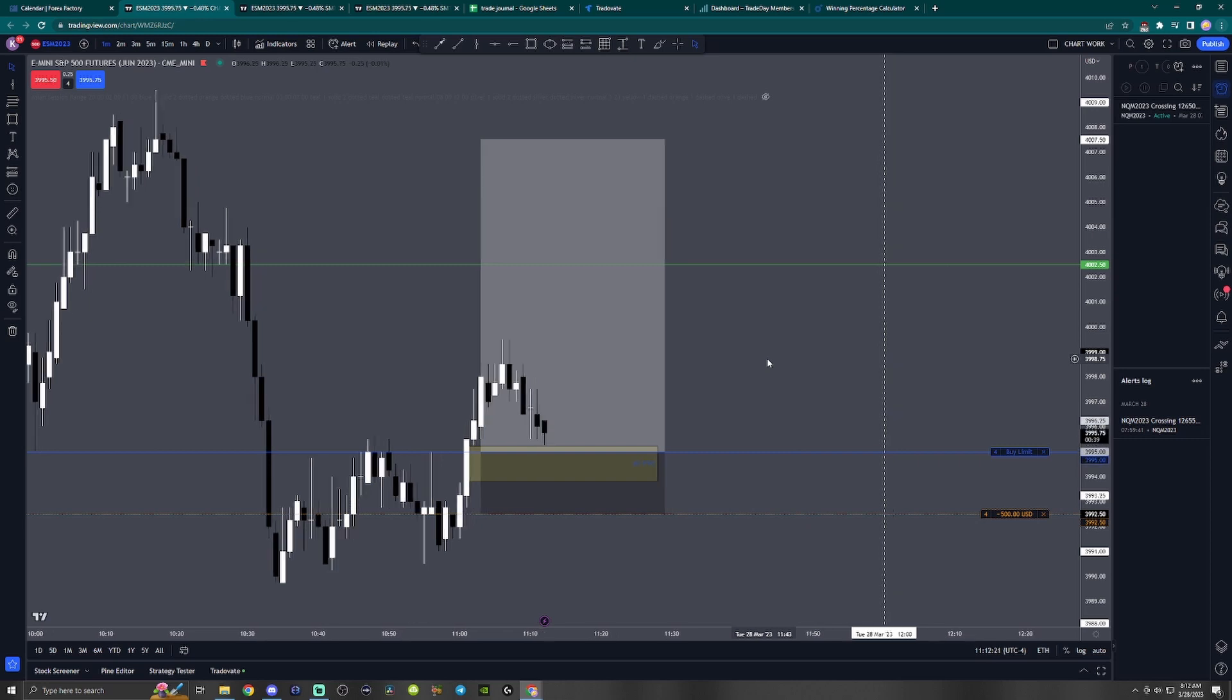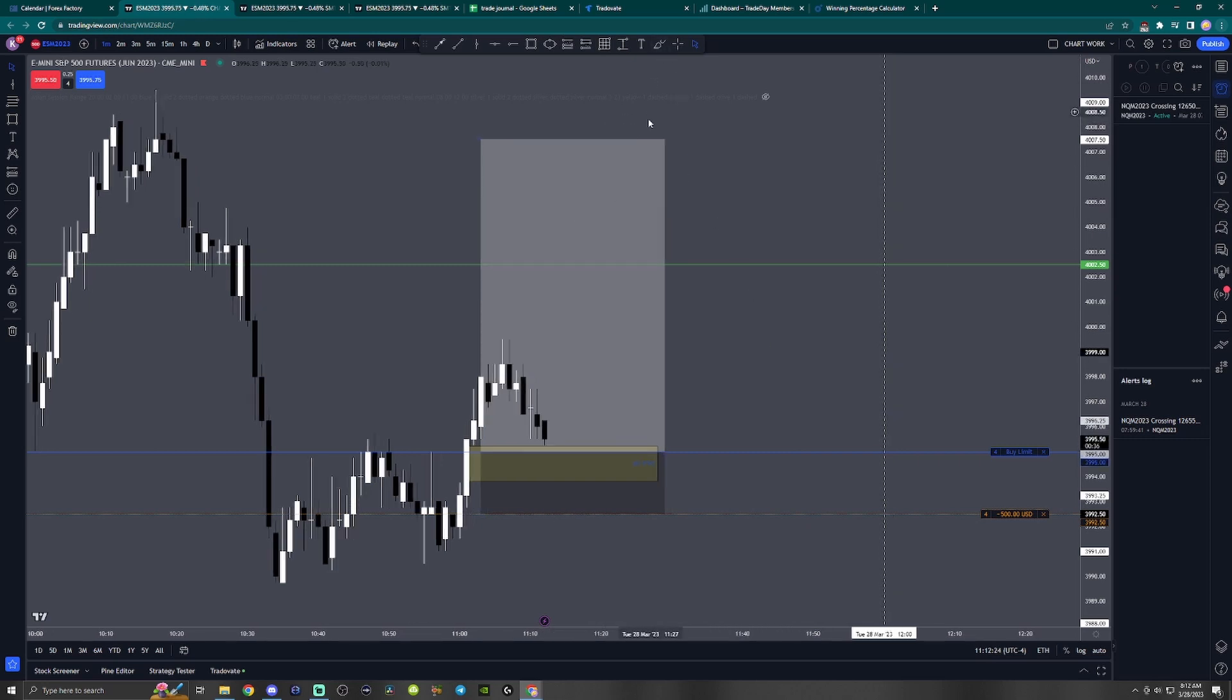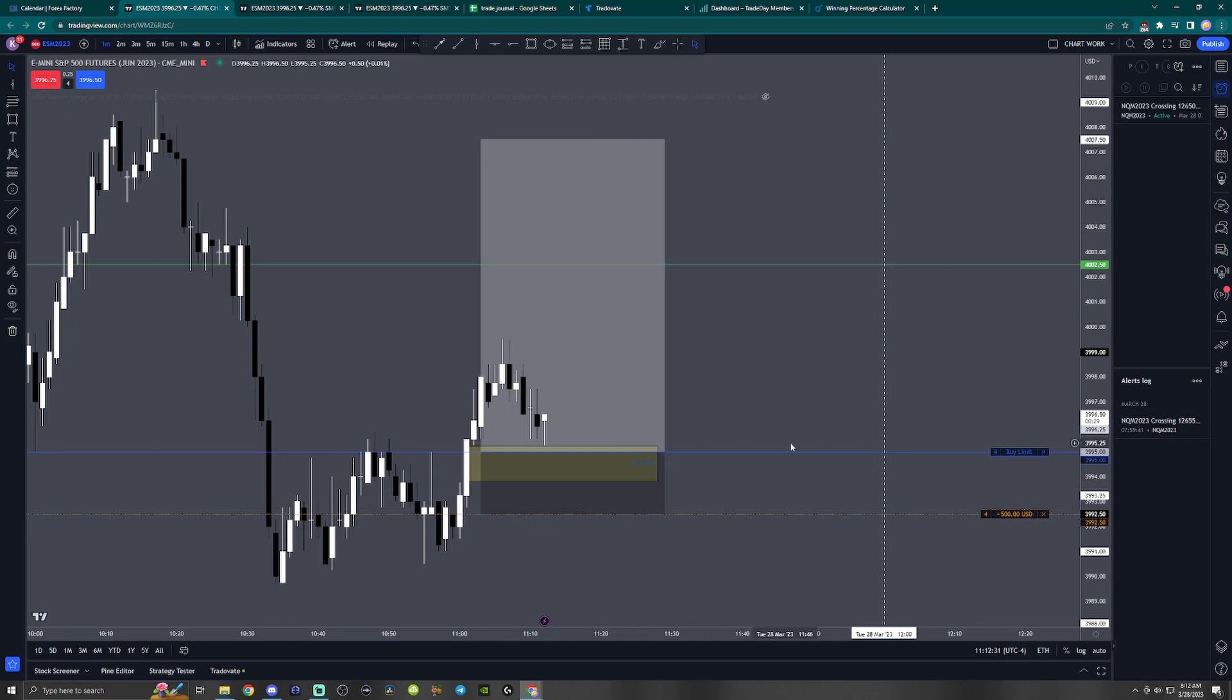We should be getting in soon. I think it's interesting how price came and touched this level three times and rejected three times. Hopefully we can get in soon.